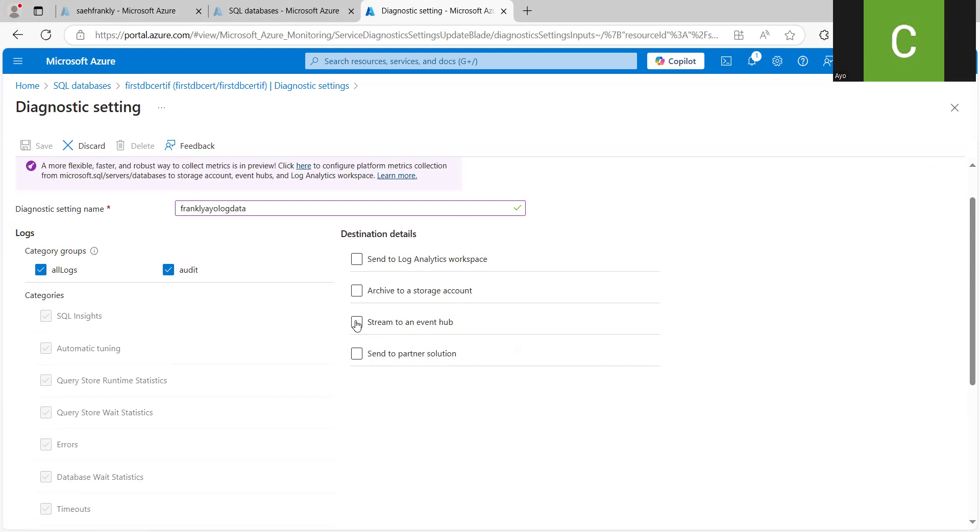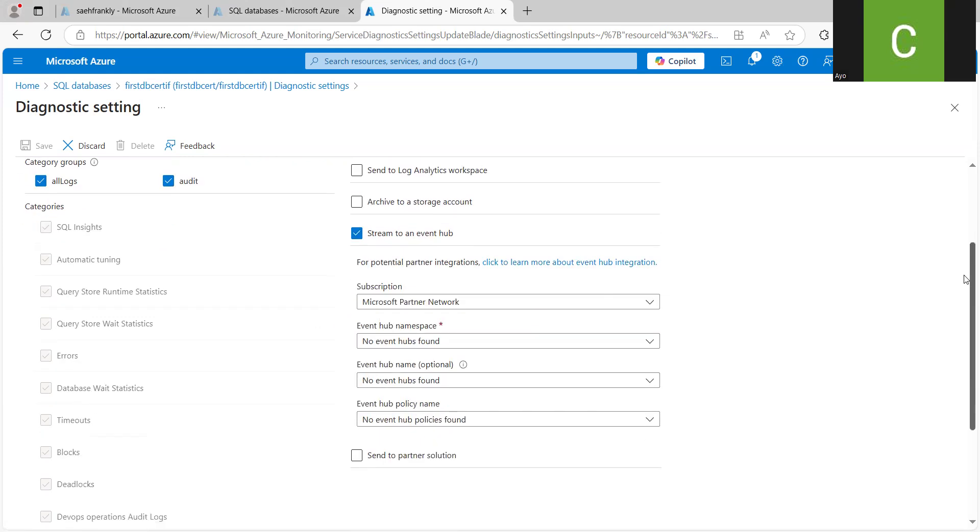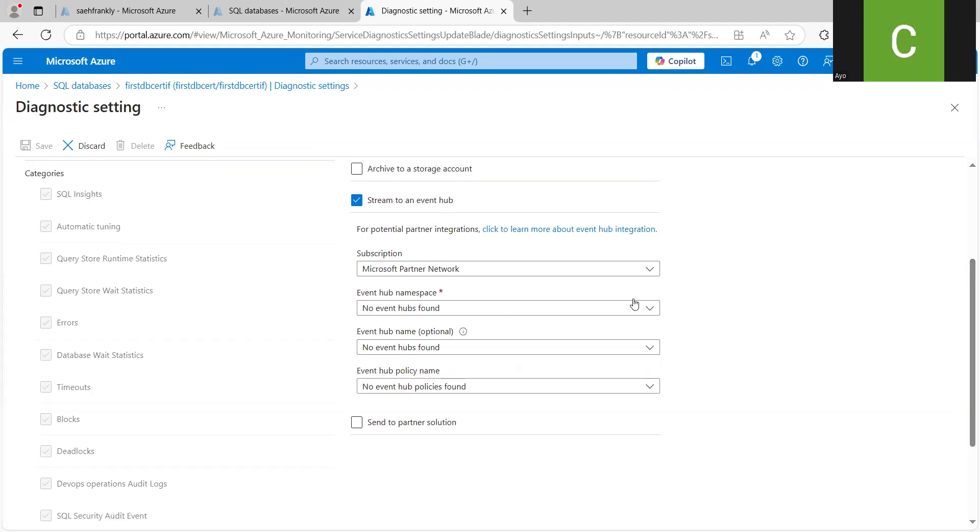So if I should click on this Event Hub, you should have created your Event Hub already, create a namespace. Then inside that namespace, you create your Event Hub. Then you can choose it over here and save. Click on save. And that would attach the log from your SQL database to the Event Hub.